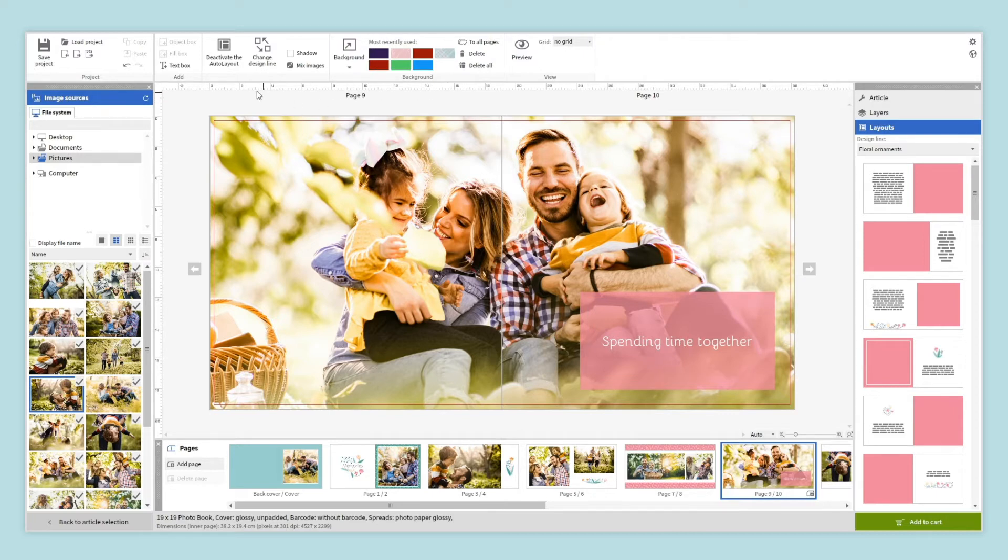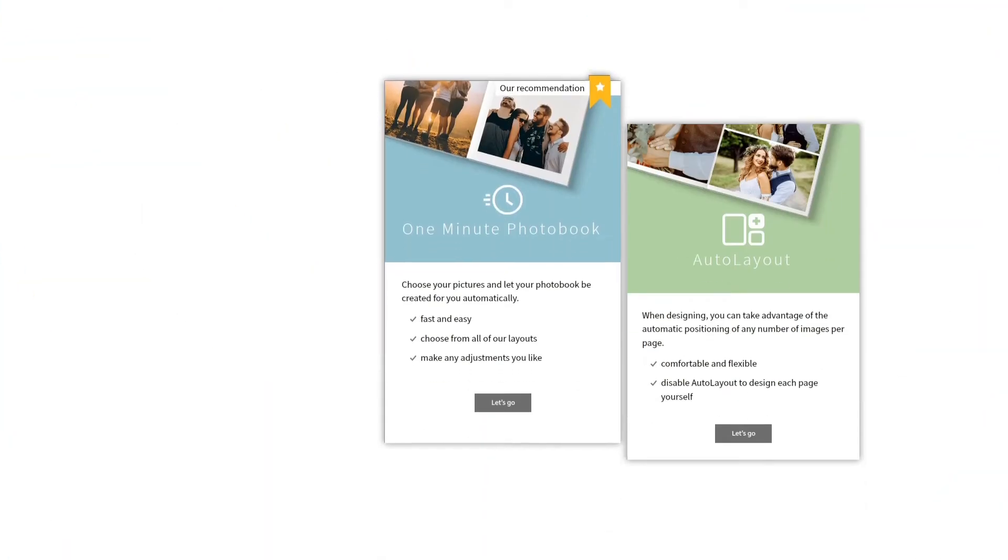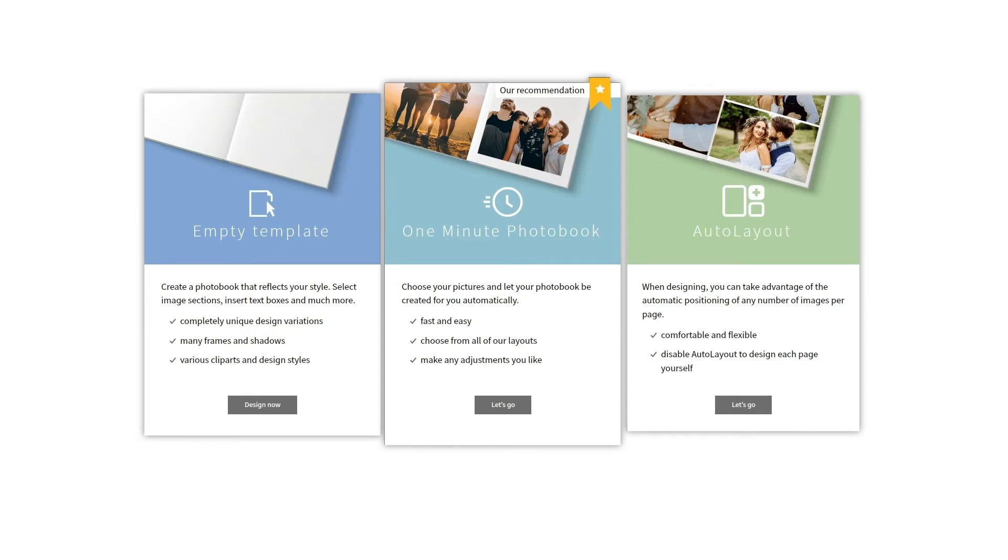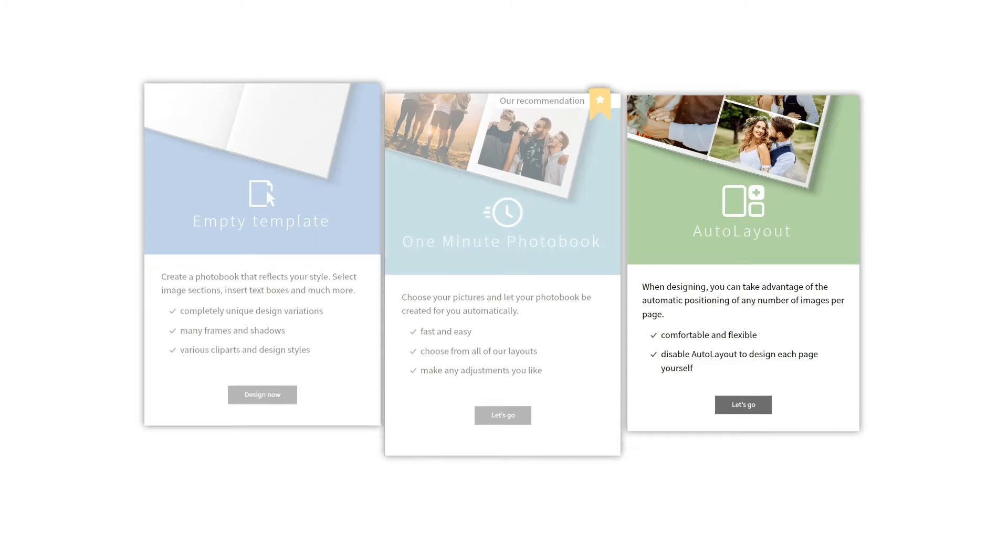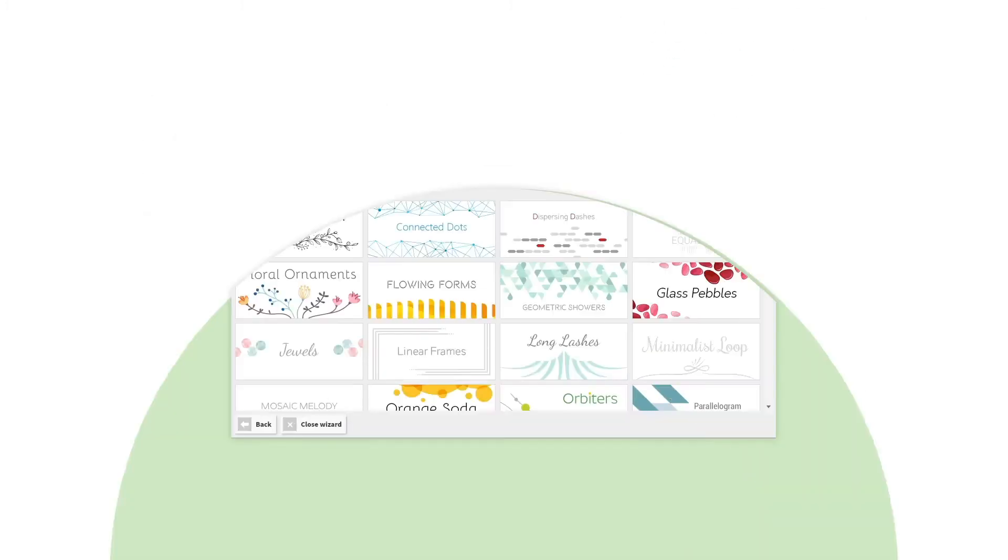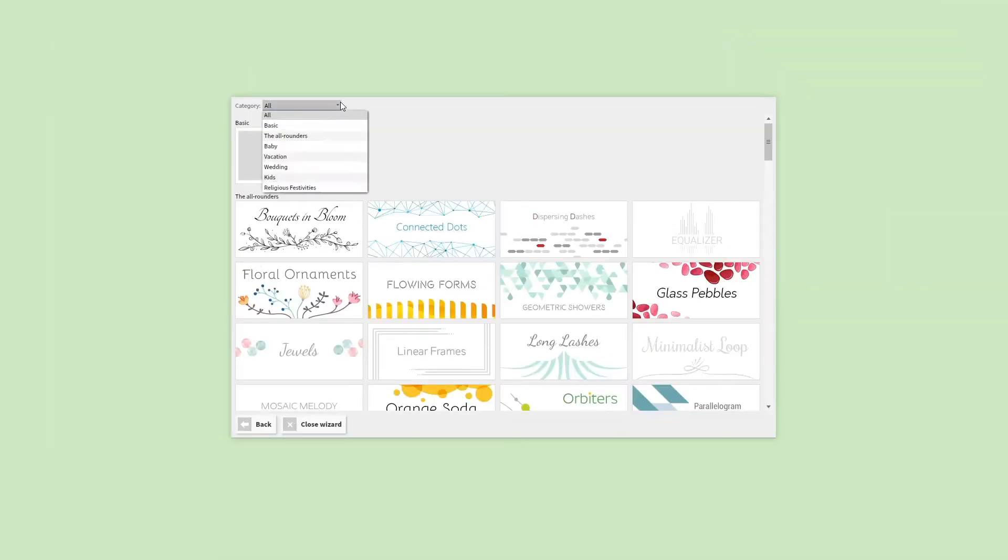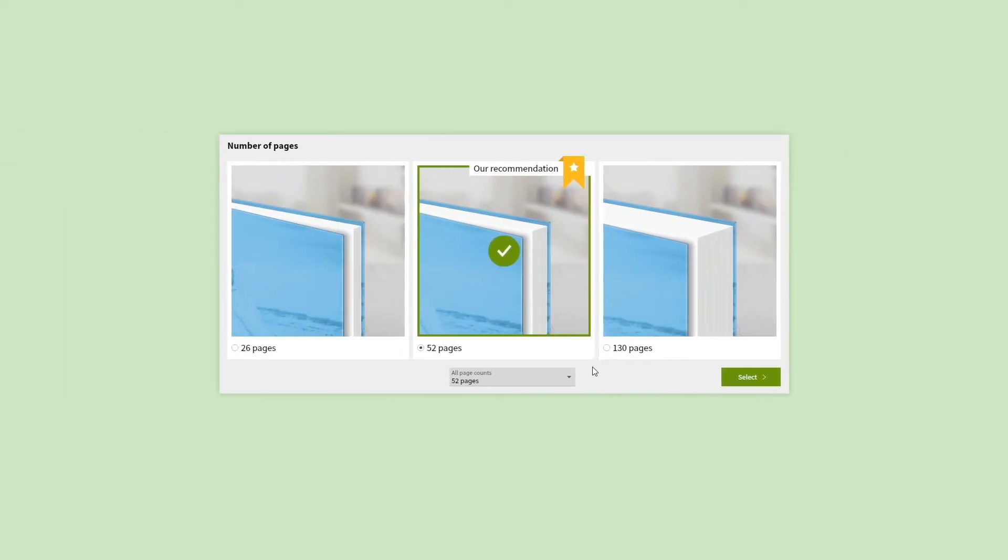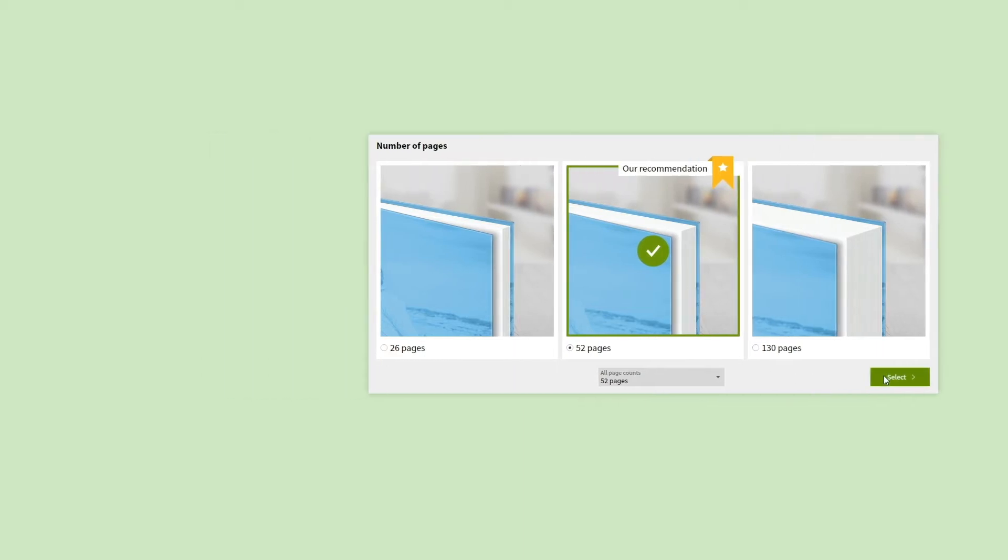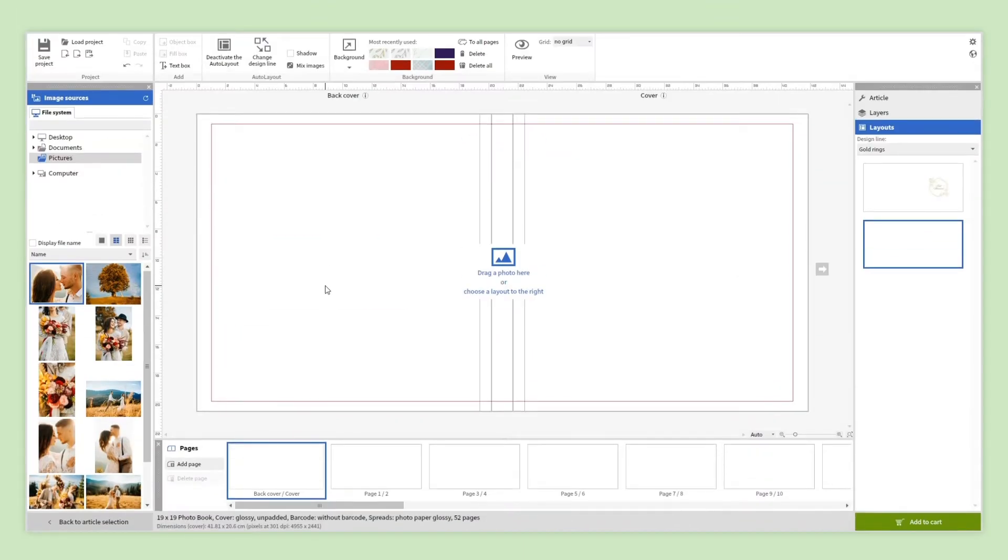If you want to design your photo book page by page, having some control over them, and at the same time you want to take advantage of the automatic design tool that the software offers you, try Auto Layout. The first thing to do is choose a design line that suits you. Now choose the number of pages. Don't worry too much, you can change the number at any time, and the base of your photo book is ready for you to start designing it.